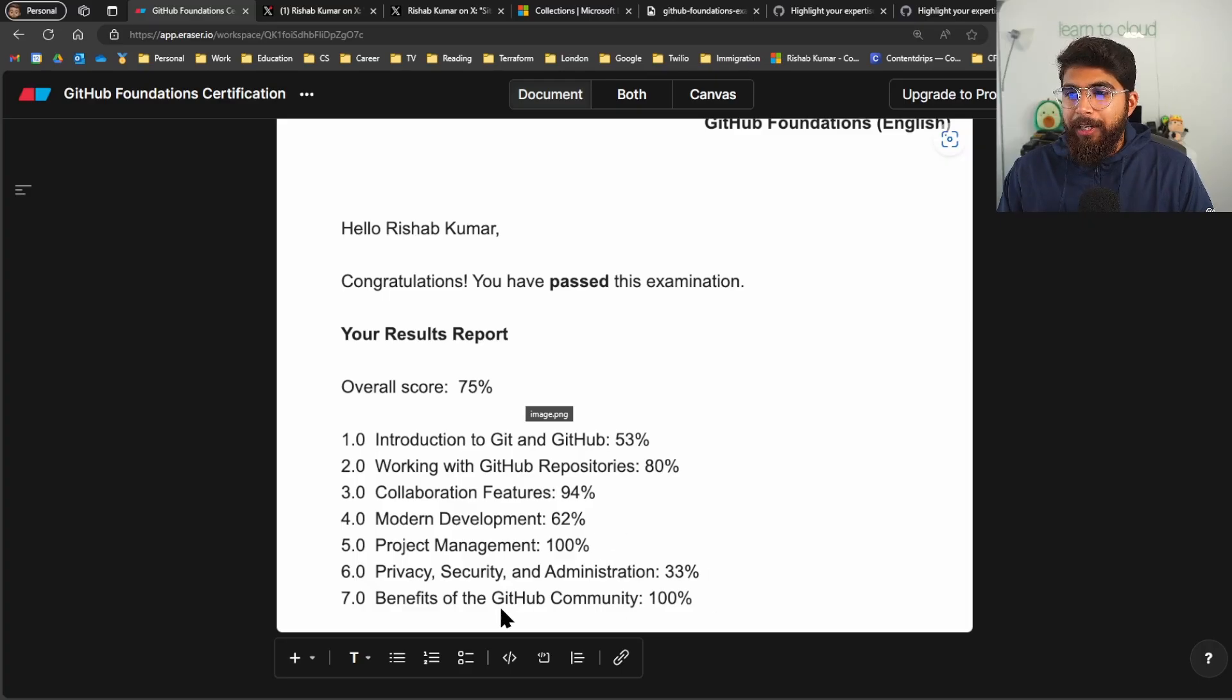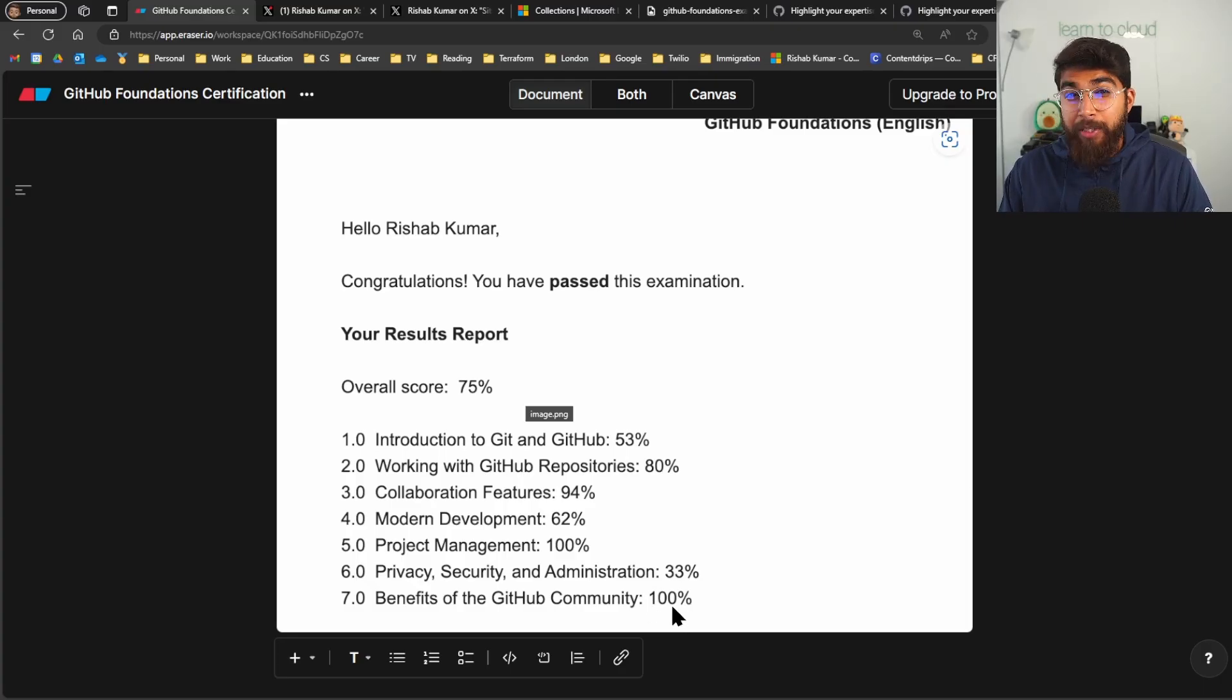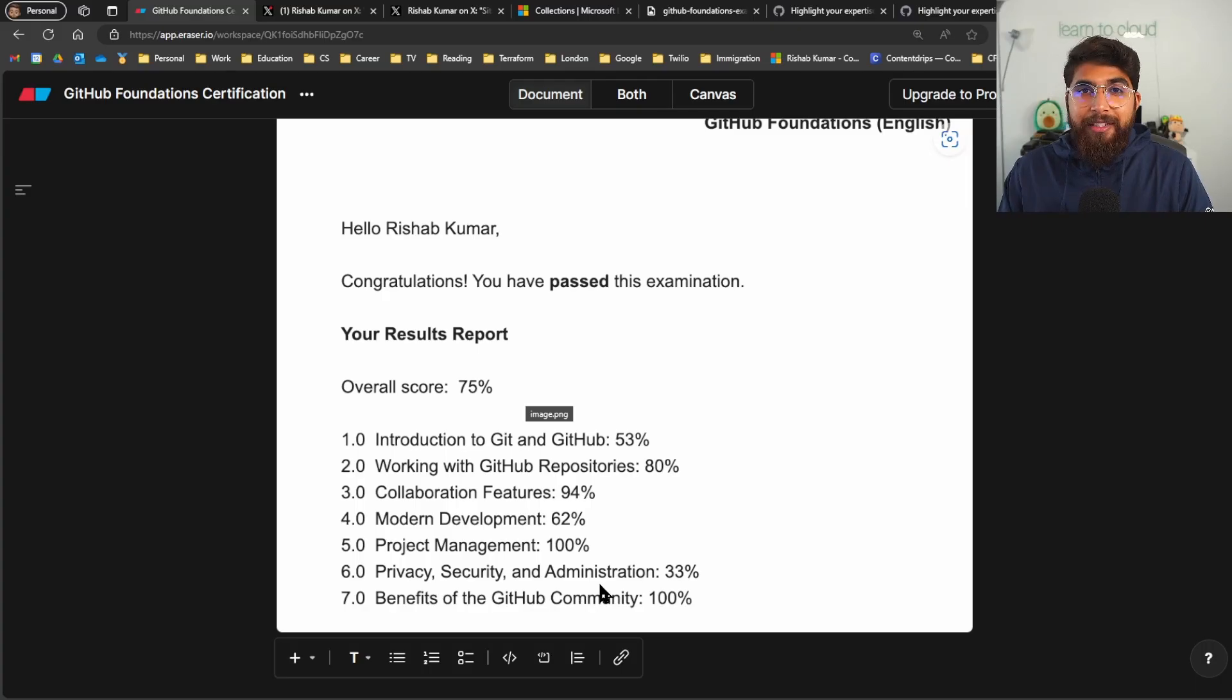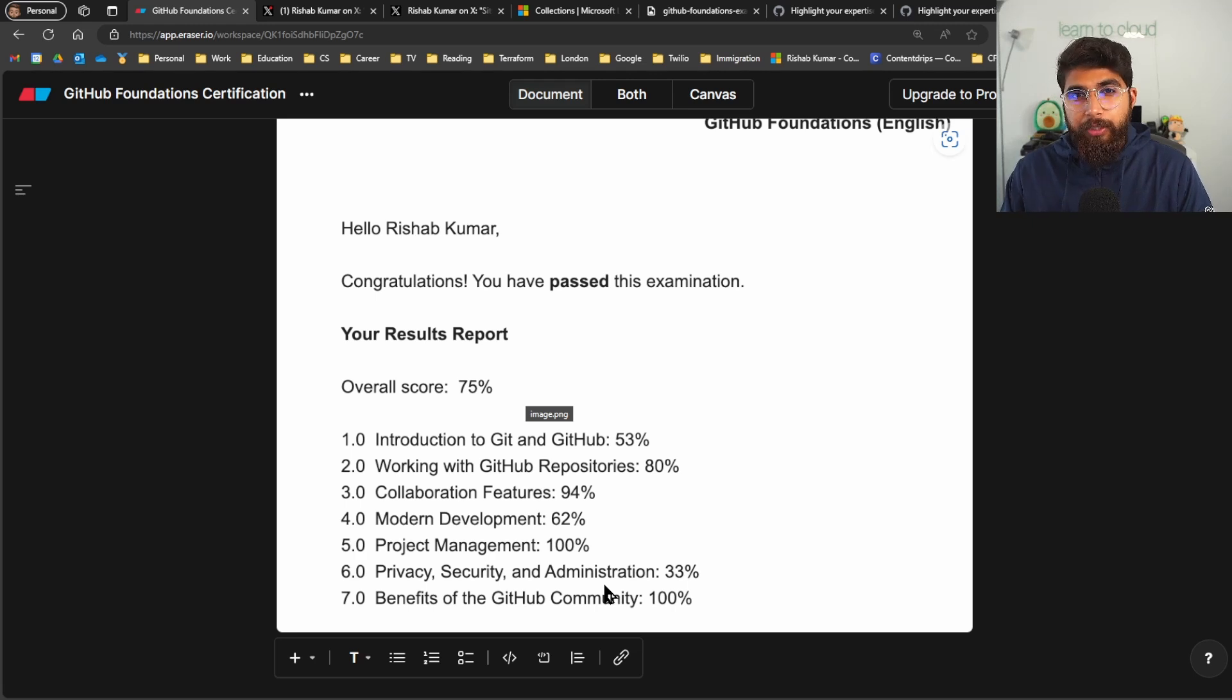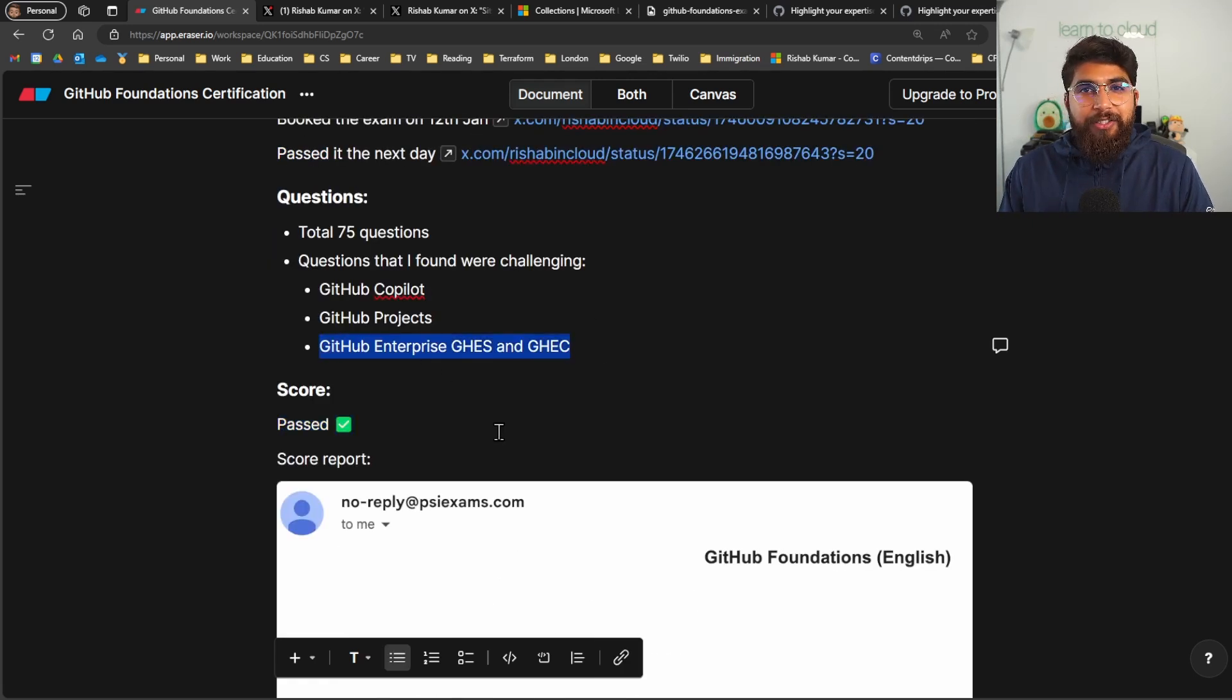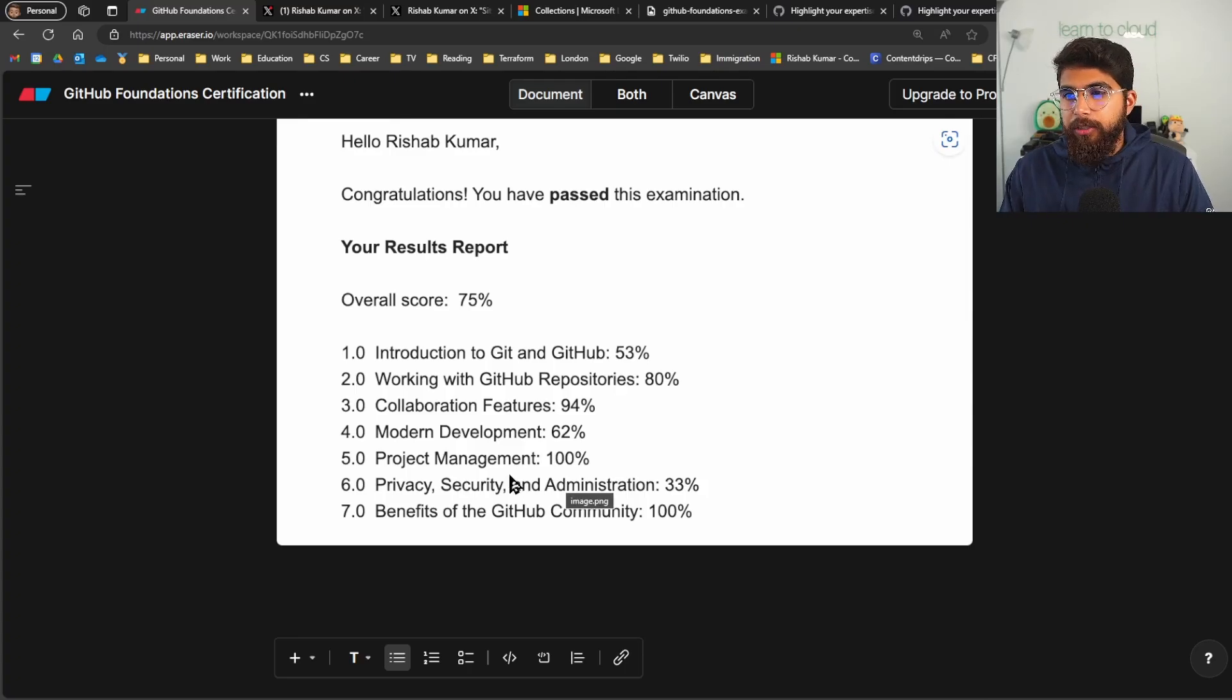So the most I scored was on the Benefits of the GitHub Community. Again since I am active in open source I guess it made sense. Privacy, Security, and Administration was the least I scored on. Again you'll get questions on authentication and what kind of authentication modes are supported within these two enterprise offerings. So I think that's where I lacked knowledge. Project management again 100%.